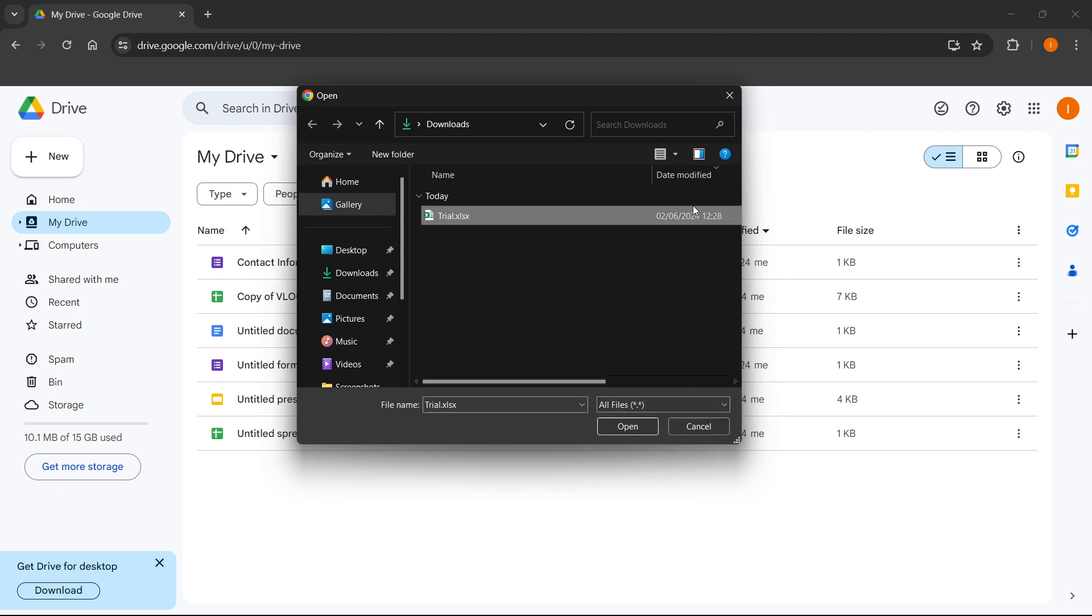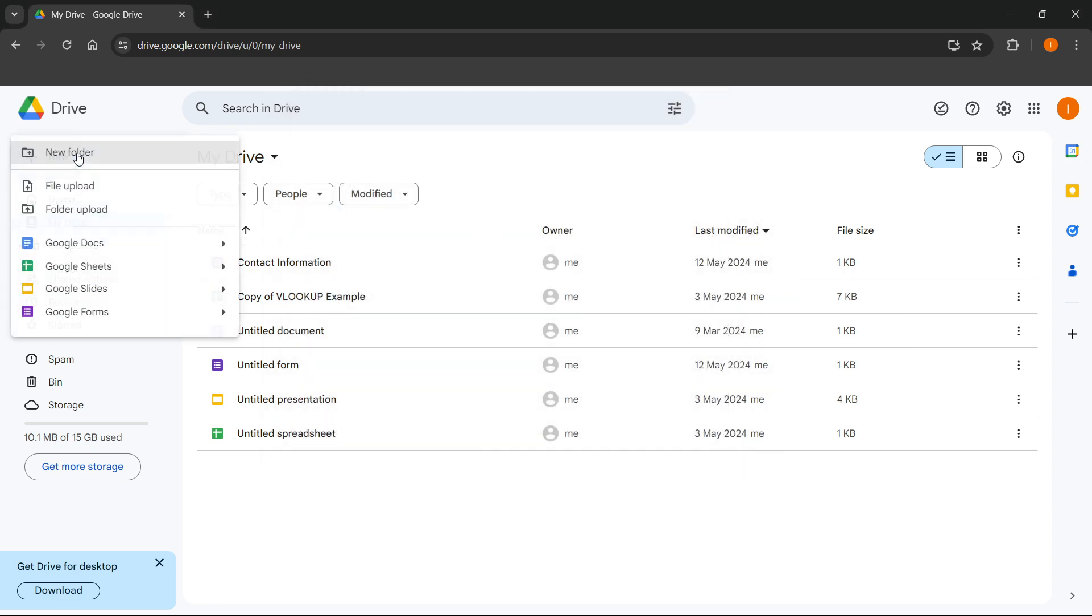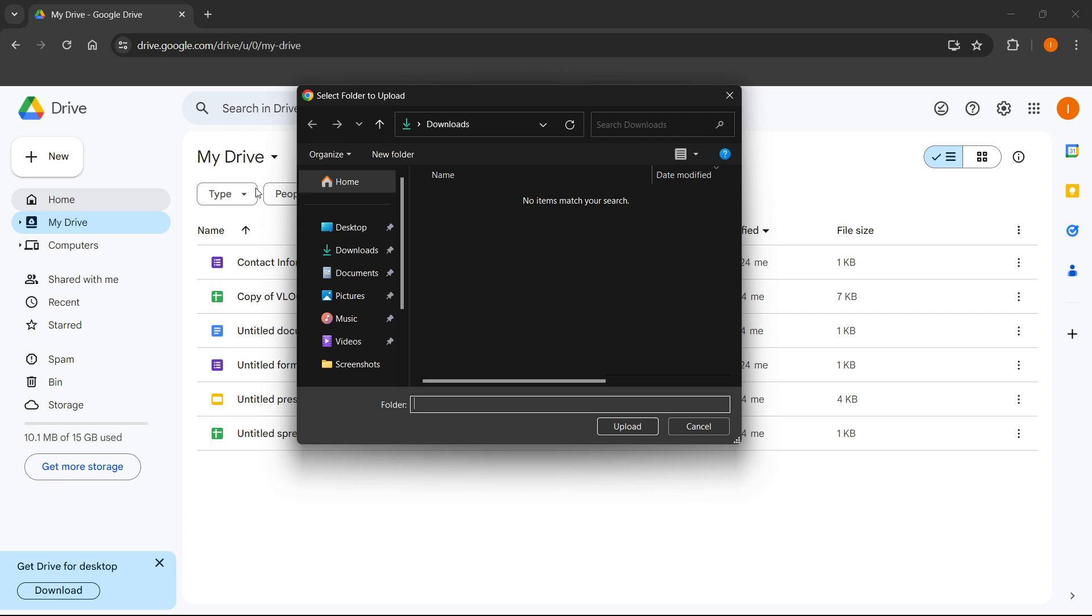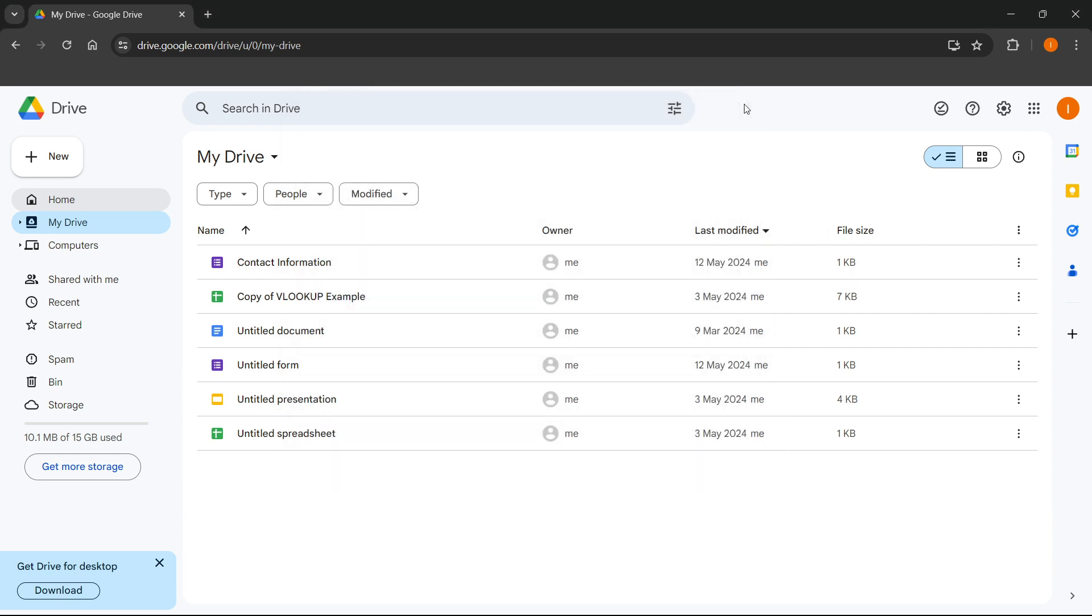This will upload the file inside Google Drive. Or you can click Upload Folder, and you can find the folder you would like to upload and upload this inside Google Drive. That's the first way.